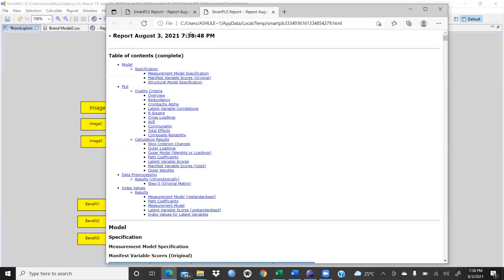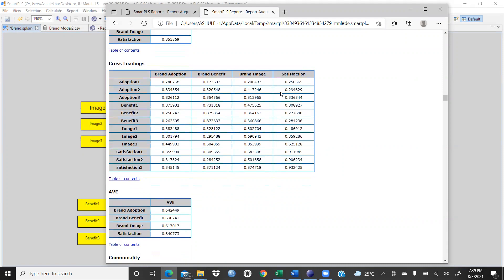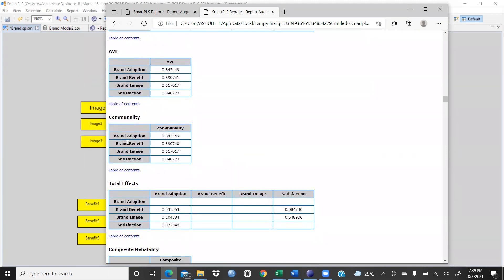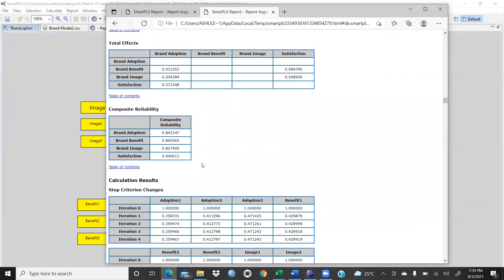In the HTML report, the R-square is 0.138643. You can directly report the AVE value here — for example, 0.642449 for brand benefit. Brand image and satisfaction AVE values are also shown, along with communality values for brand adoption, brand benefit, brand image, and satisfaction. The total effect and composite reliability CR values are also here — composite reliability is the most important, and I will explain why.